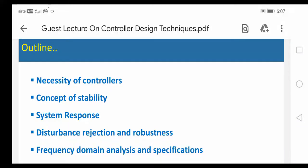Good morning everyone. My name is Ansar. I am from AAA department, St. Peter's Engineering College. In this lecture, I want to discuss about design techniques of controllers.